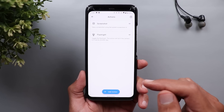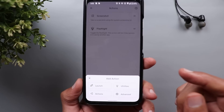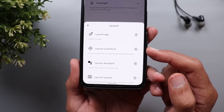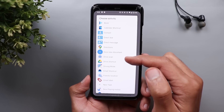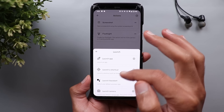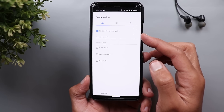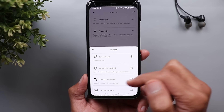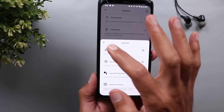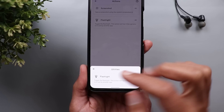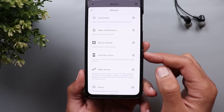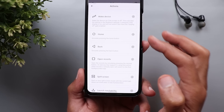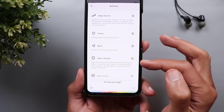You have a very long list of actions and you can add any of them by tapping add action at the bottom. You have different categories. Under Launch, you have the ability to launch an app, launch a shortcut — like specific directions — and double tapping will automatically open Google Maps to that location. Or you can choose to launch your Google Assistant or launch your camera. Under Utilities you have the flashlight. Other actions include taking screenshots, open notifications, quick settings, lock screen, wake device, go home, go back, open recents, and so on.